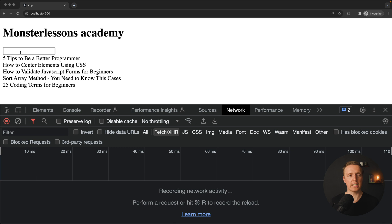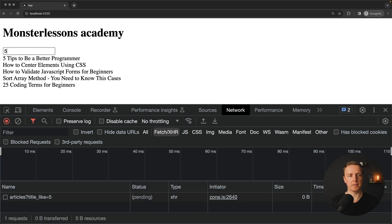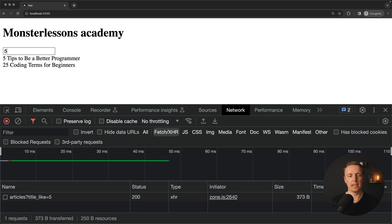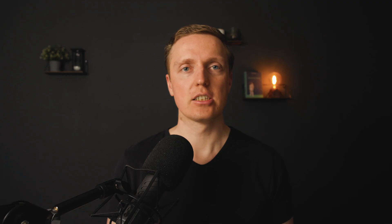And additionally to that, if I am typing 5, we get just a single request. It doesn't really matter how many times I will hit enter for example, if the value inside input was not changed, we are not making this request.